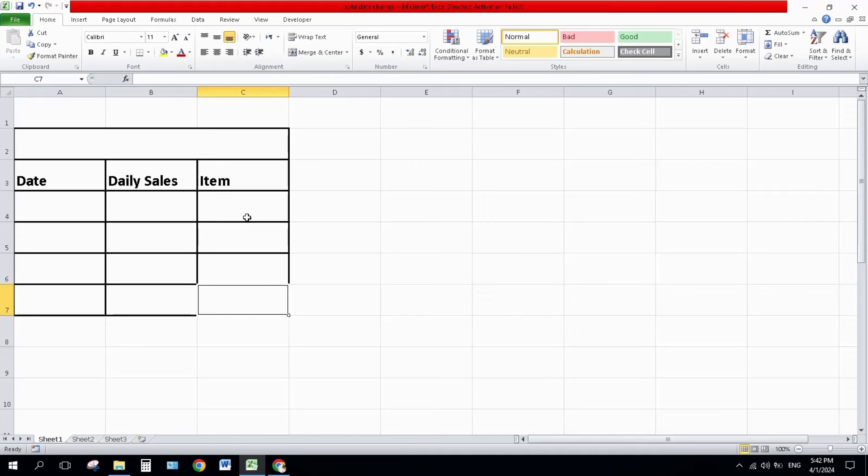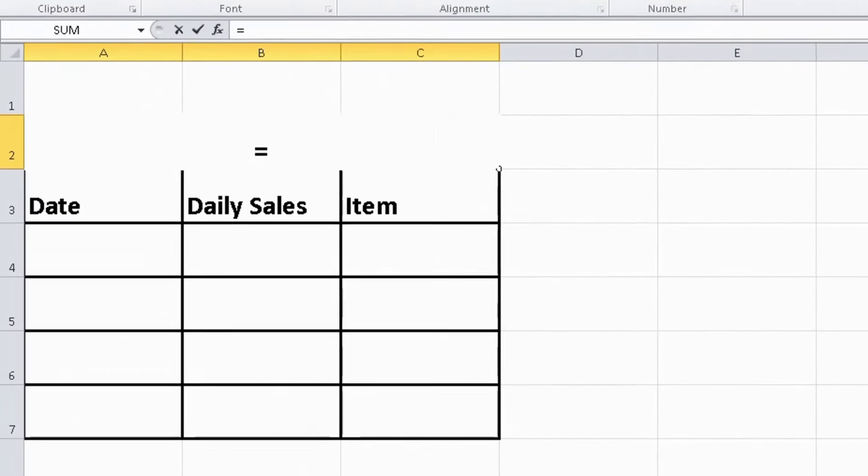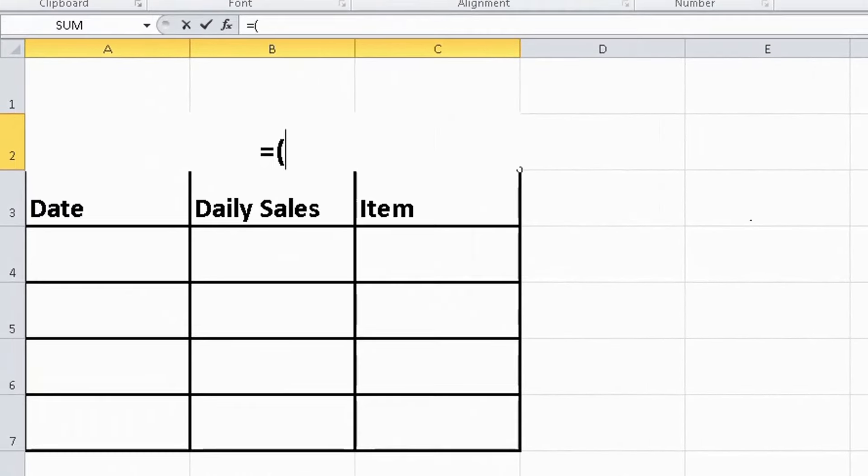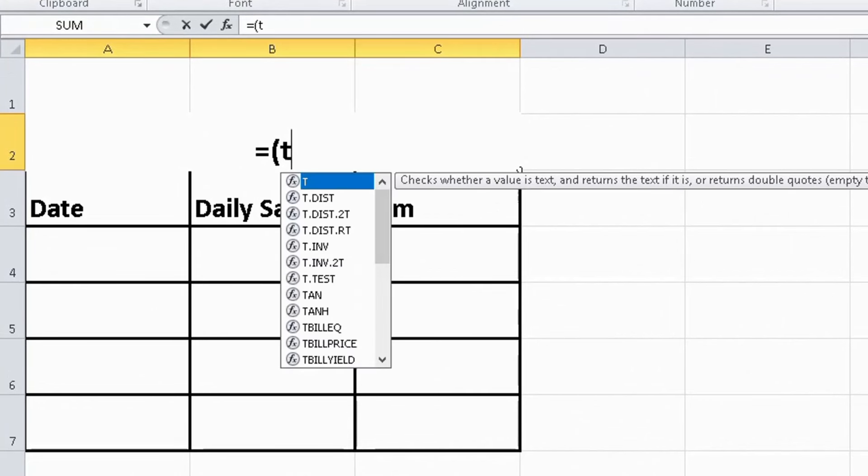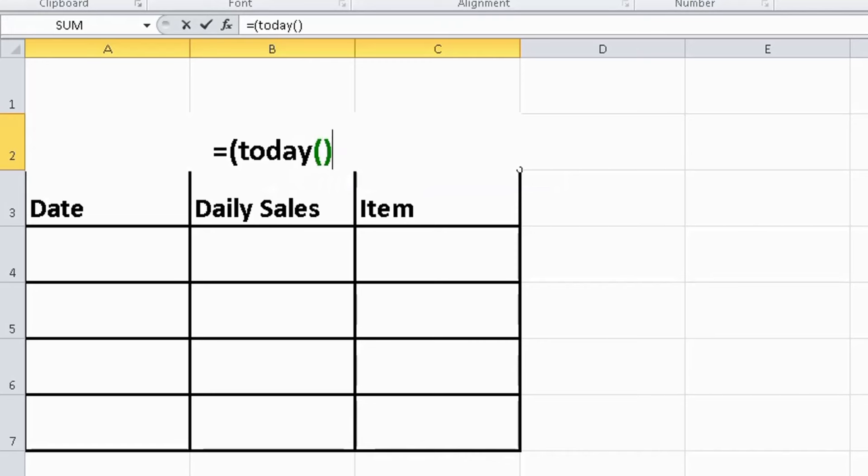So formula number one is very simple. Here is equals, bracket open, TODAY, bracket open, bracket close, and again bracket close. Then press enter. There is formula number one.